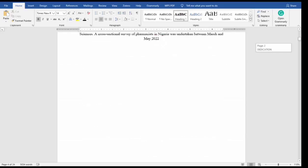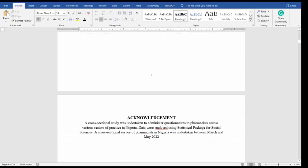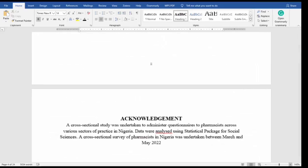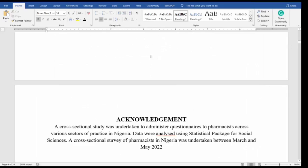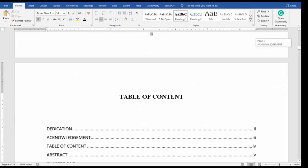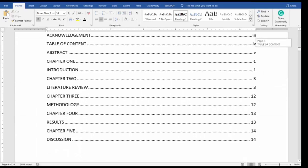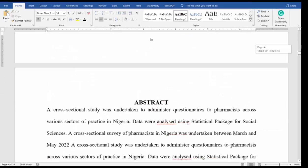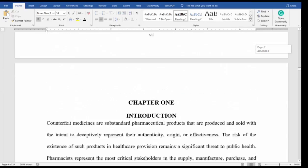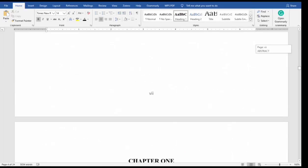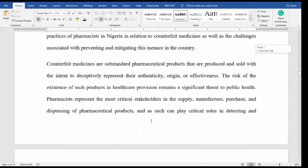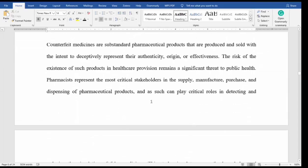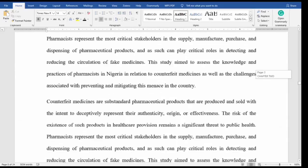As you can see, the dedication page shows Roman numeral ii, the next one iii, and your table of contents shows: Dedication is ii, Acknowledgement is iii, Table of Contents is iv, then v. Chapter One starts from page 1. The abstracts end at Roman numeral vii — which is seven — and Chapter One's page numbers go 1, 2, and so on.